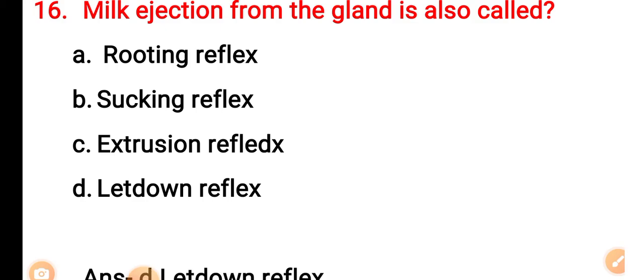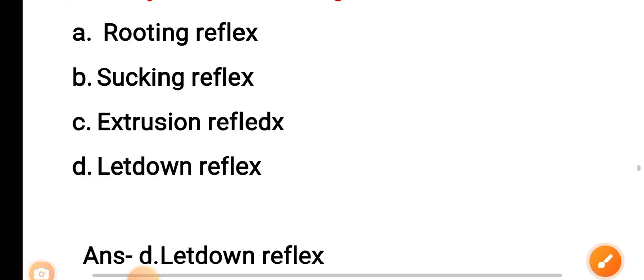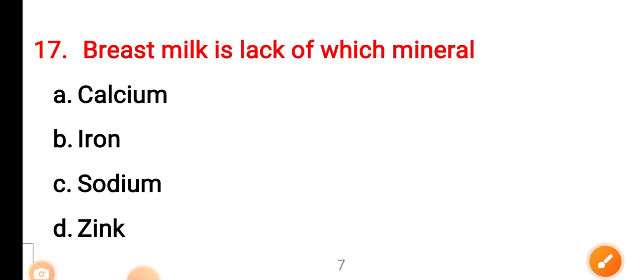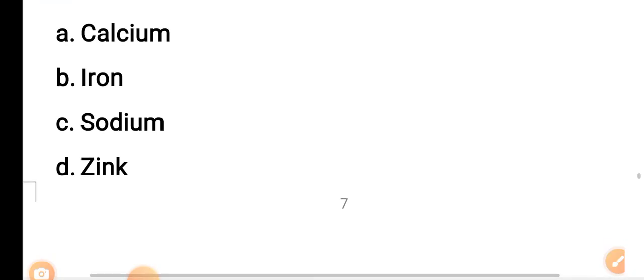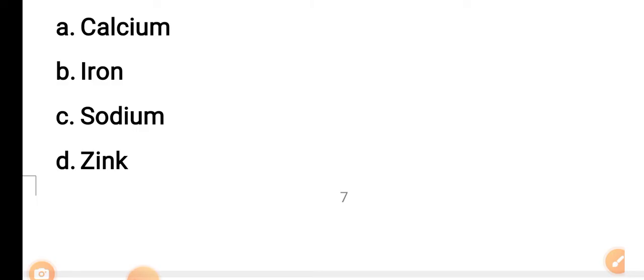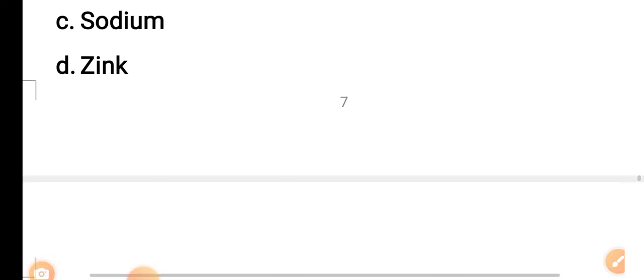Question 16: Milk ejection from the gland is also called — Option A: rooting reflex. Option B: sucking reflex. Option C: extrusion reflex. Option D: letdown reflex. The correct answer is Option D — letdown reflex. Question 17: Breast milk lacks which mineral? Option A: calcium. Option B: iron. Option C: sodium. Option D: zinc. The correct answer is Option B — iron.